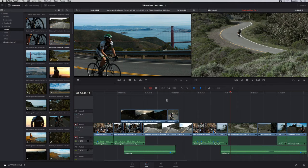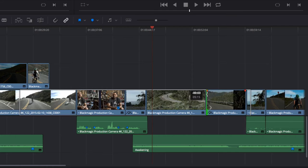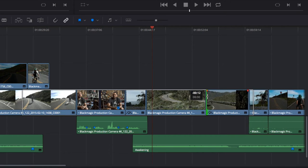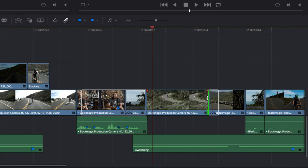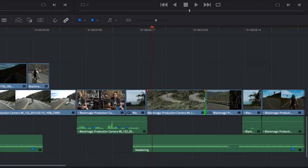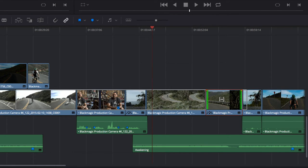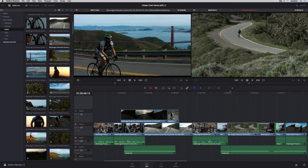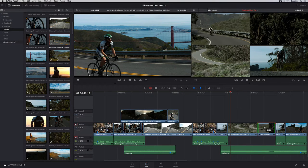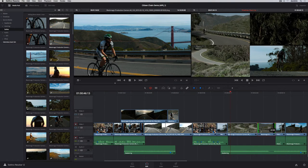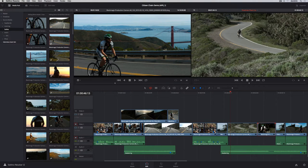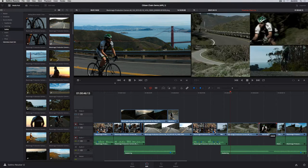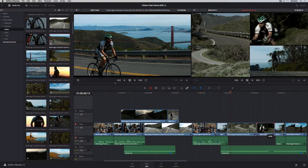Trimming in Resolve 12 is context-sensitive. You can perform different kinds of trims, like ripples, rolls, slips or slides, based on where you click, so that you don't have to keep changing tools. And when you slip or slide, the 4-up display shows you everything you need to see, so that you can make confident edit decisions.